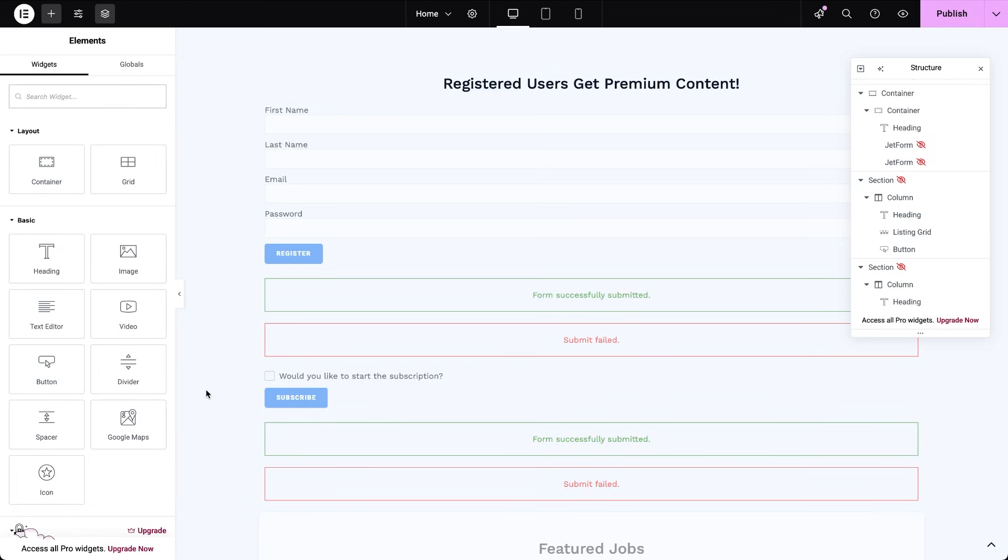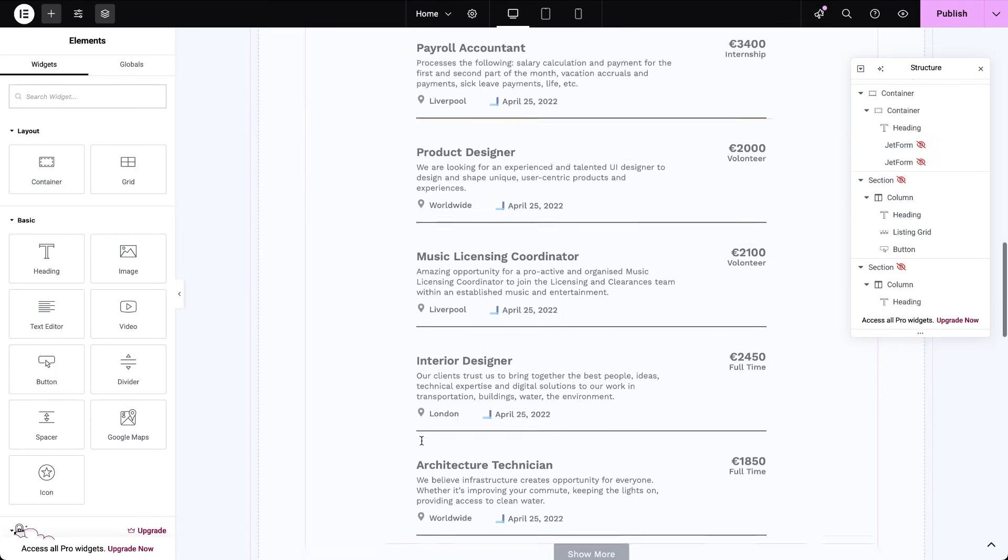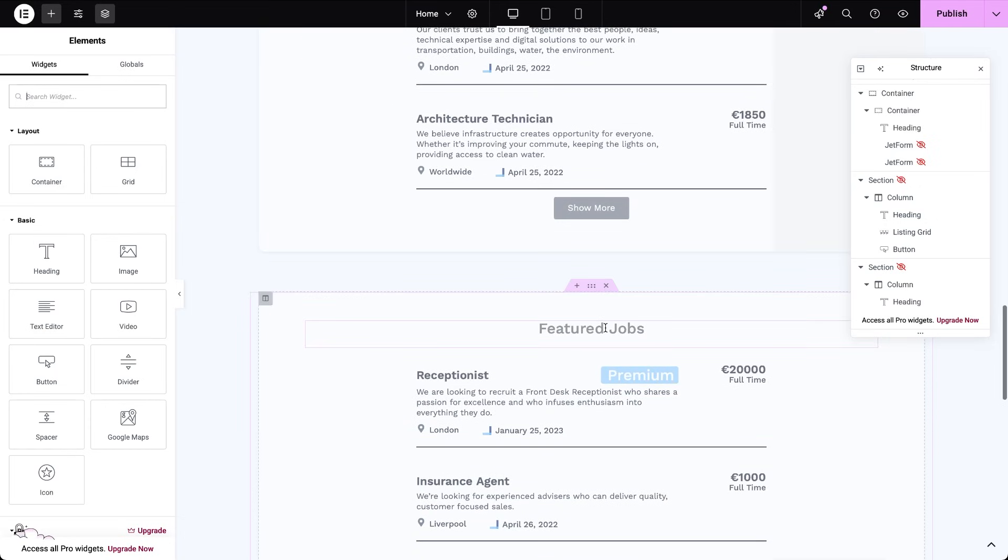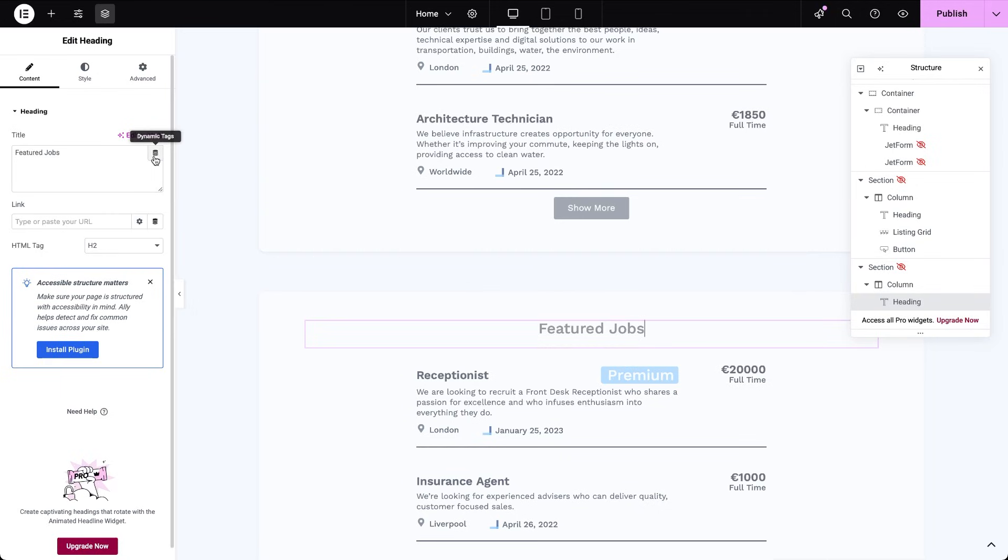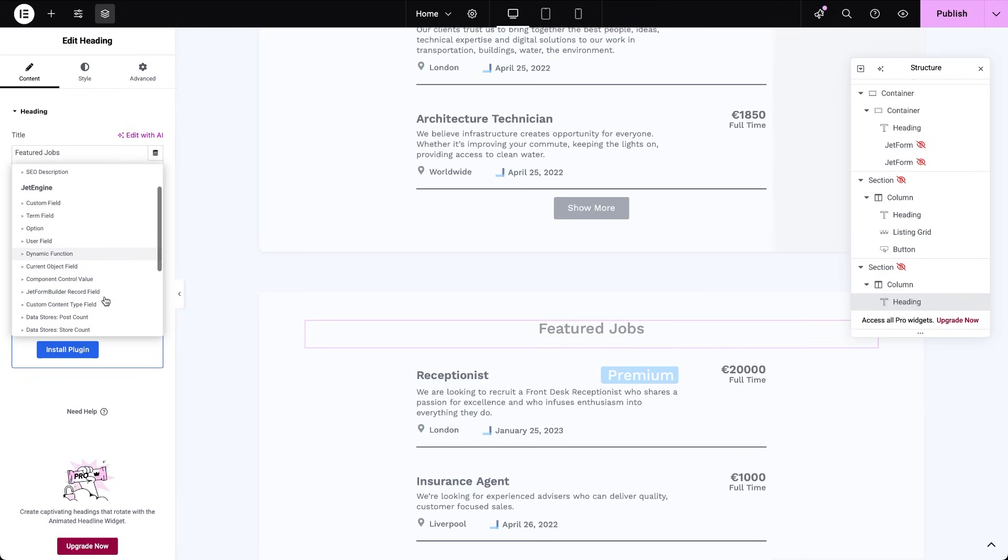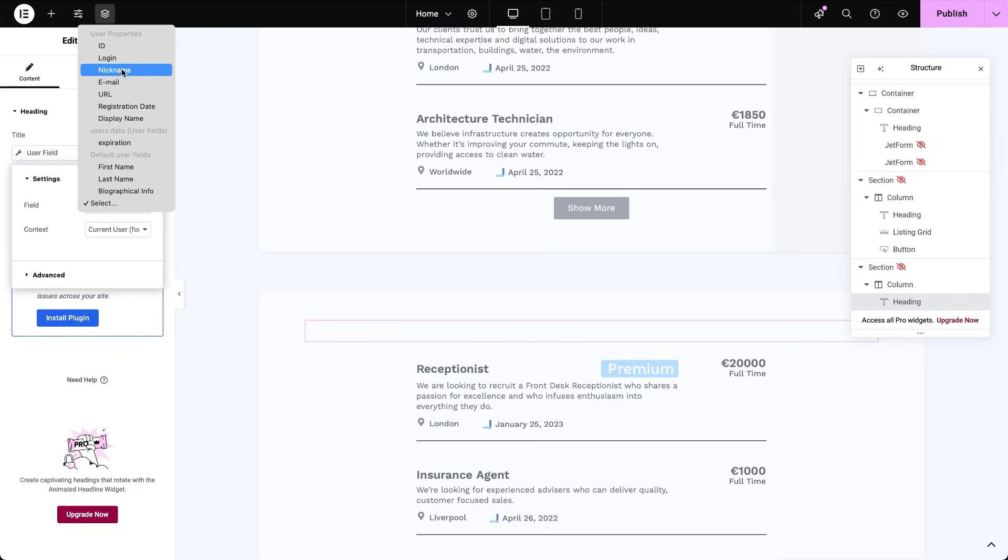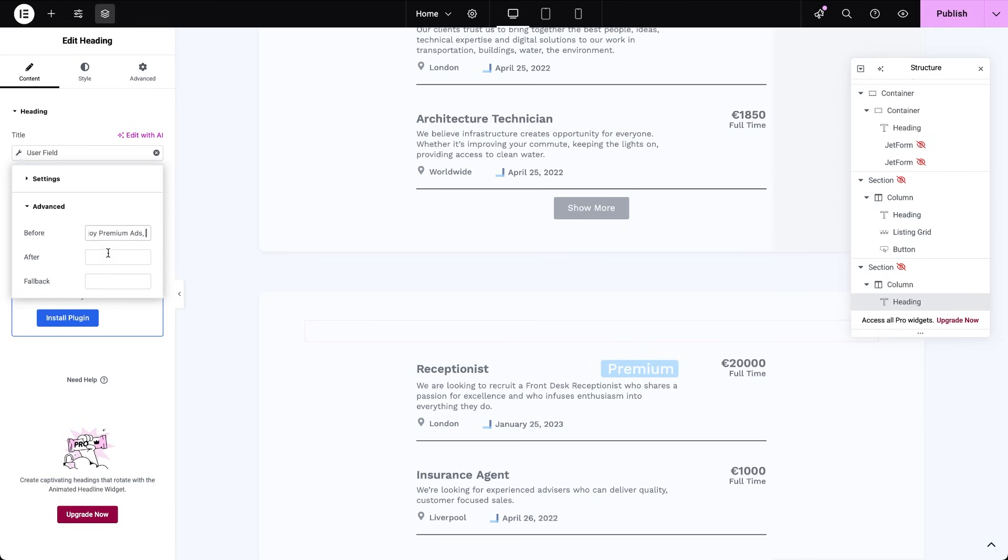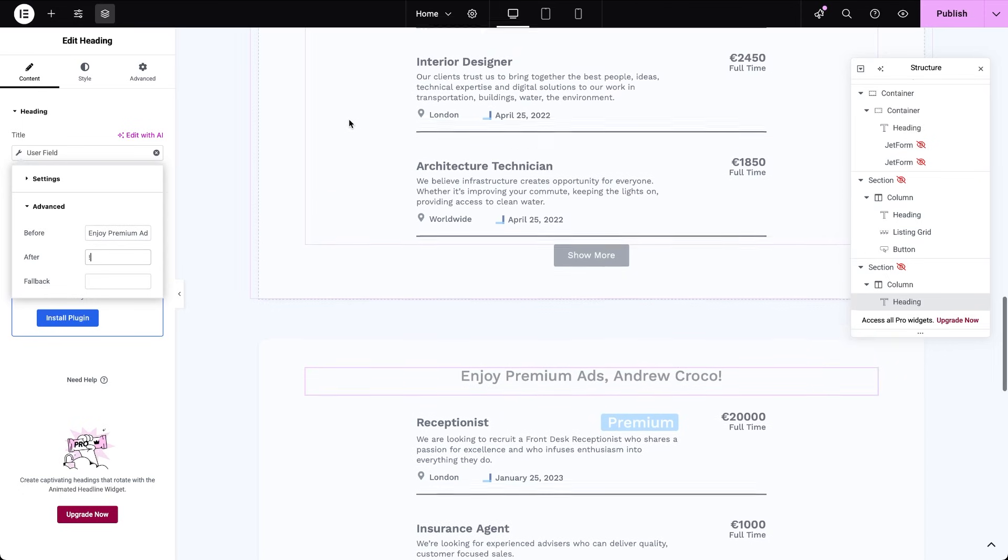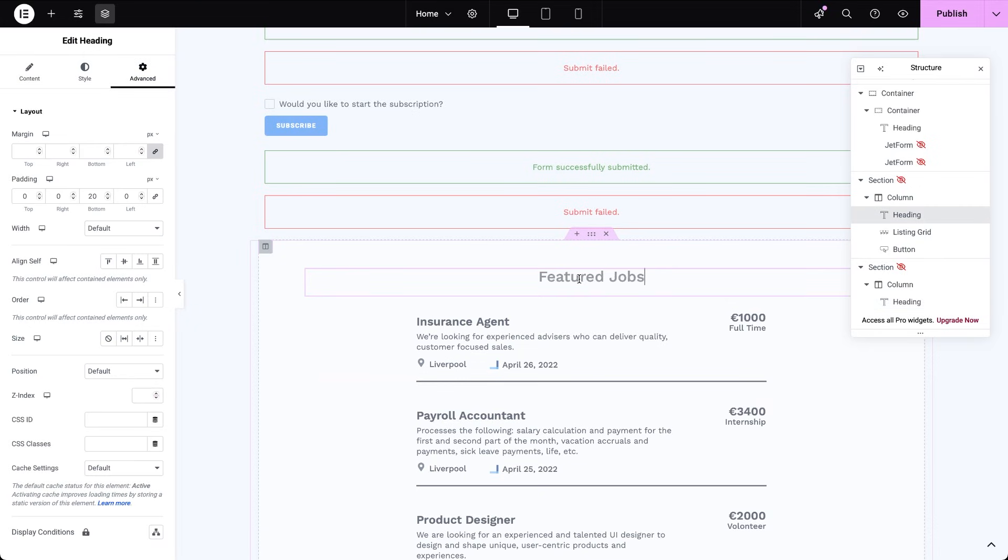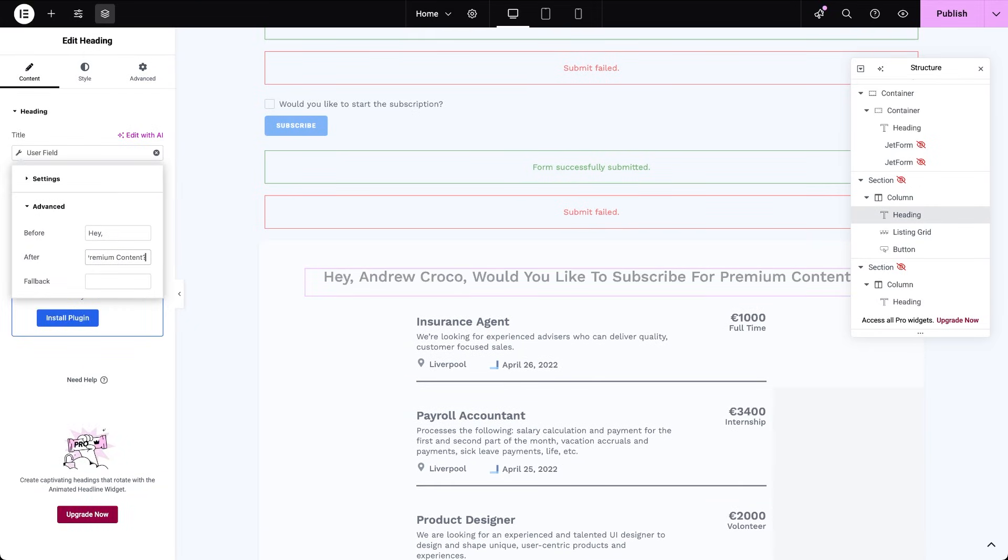And I will personalize the experience with the headings. I'll add one above each listing and they will follow the same visibility rules as the grids and widgets that contain them. For premium users, I'll use a heading widget where for an input I'll use a dynamic tag that outputs the currently logged in user's nickname. And add a static text around it to make it something like enjoy premium ads username. And for those who registered but didn't pay, I'll make a heading that says hey username, would you like to subscribe for premium content?